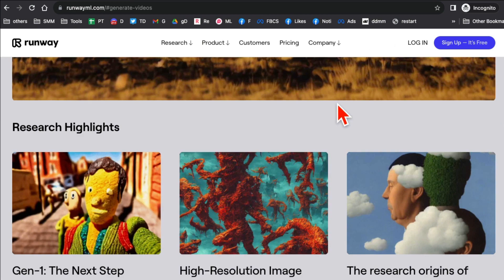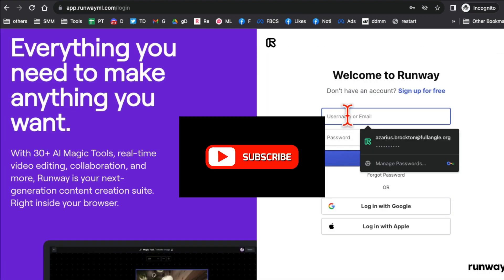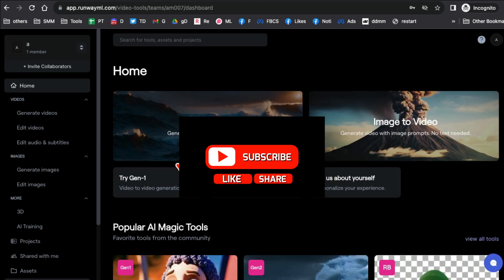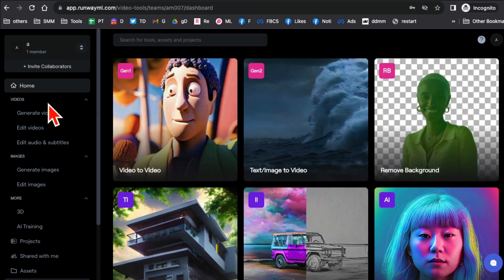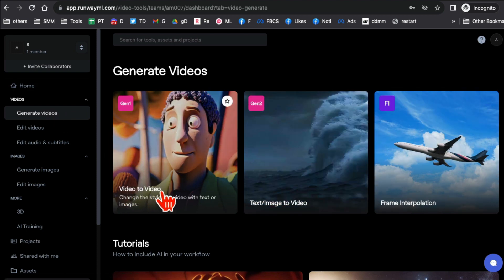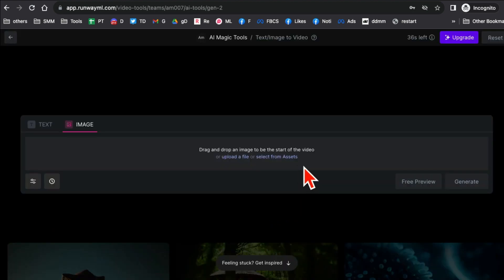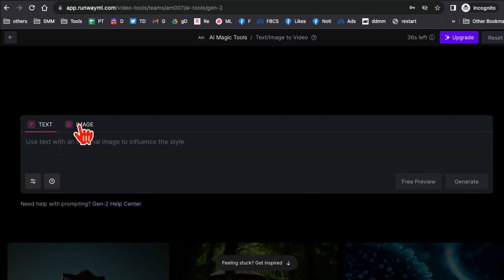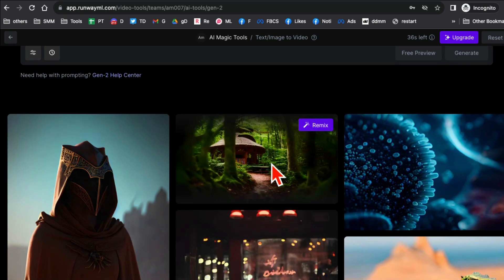Let me log in and I'll show you how to do it. Make sure you like and share this video so more people can see this. After logging into my account, you'll see a bunch of different options on the home screen. Go under Video and click on Generate Videos. Here are different ways you can generate videos — Gen 1 and Gen 2. Gen 2 is the text-to-image option. There are multiple ways you can put in a prompt: you can enter text, drag and drop an image, or use an image.